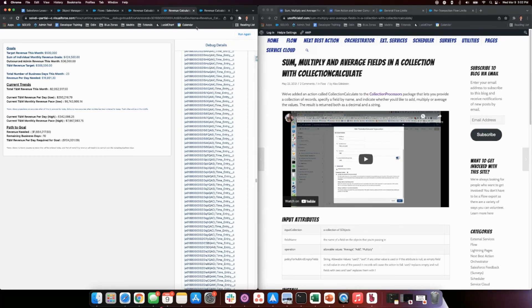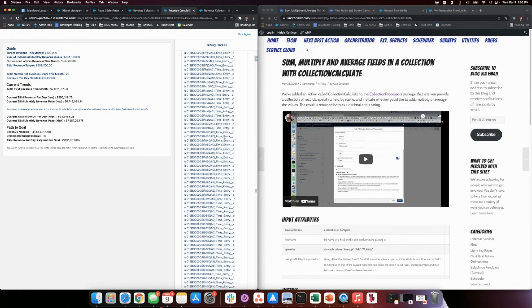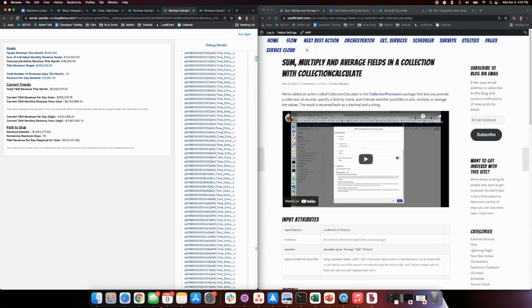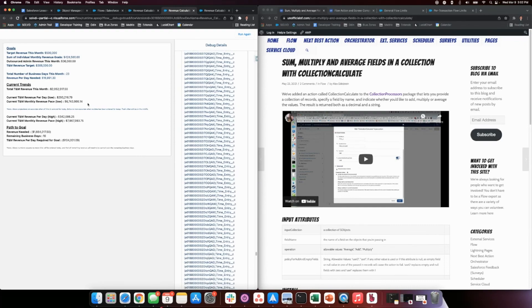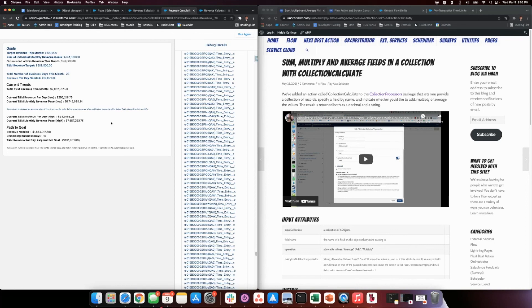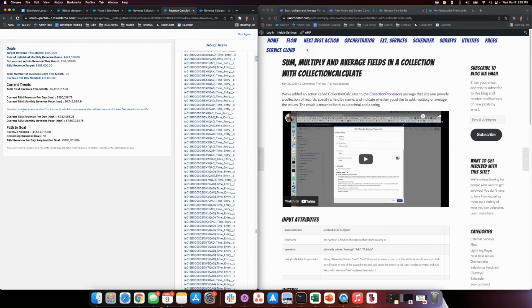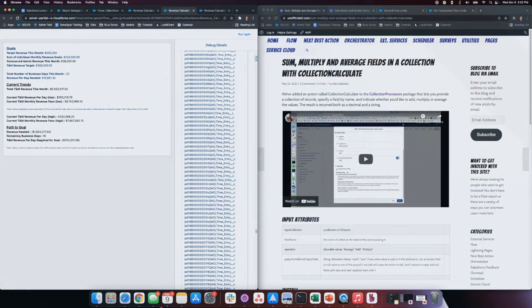And we can see we had a really good month - seven million dollars. So this is one way you can get around the governor limits of Salesforce using Apex and not actually having to write any Apex - downloading these packages into an org.